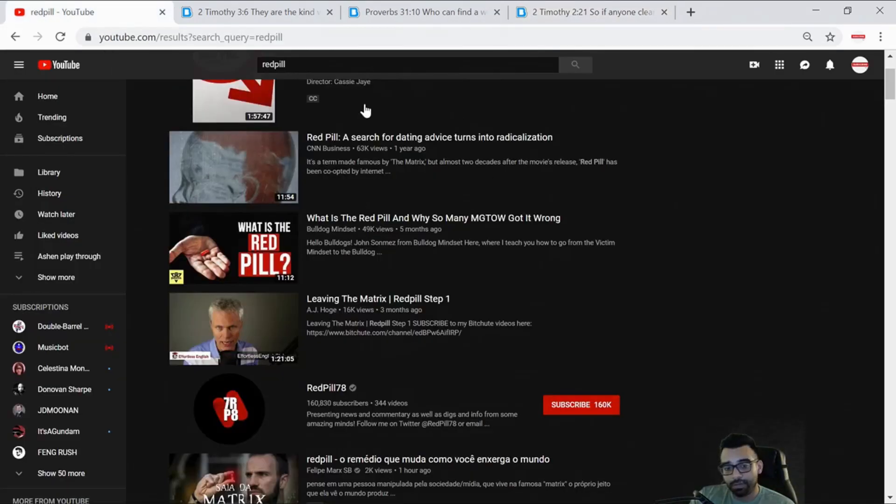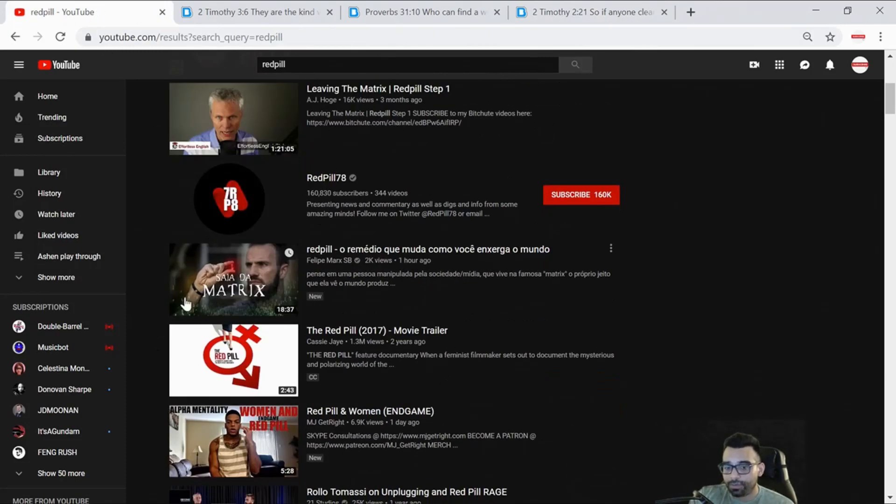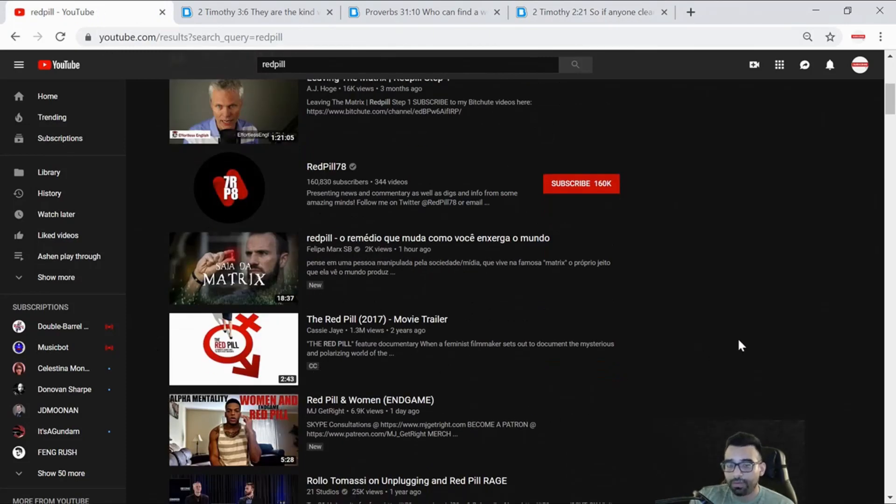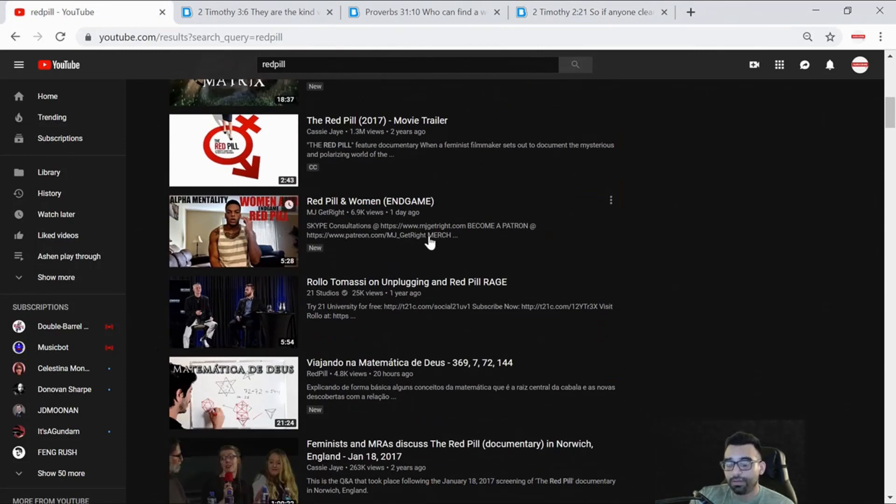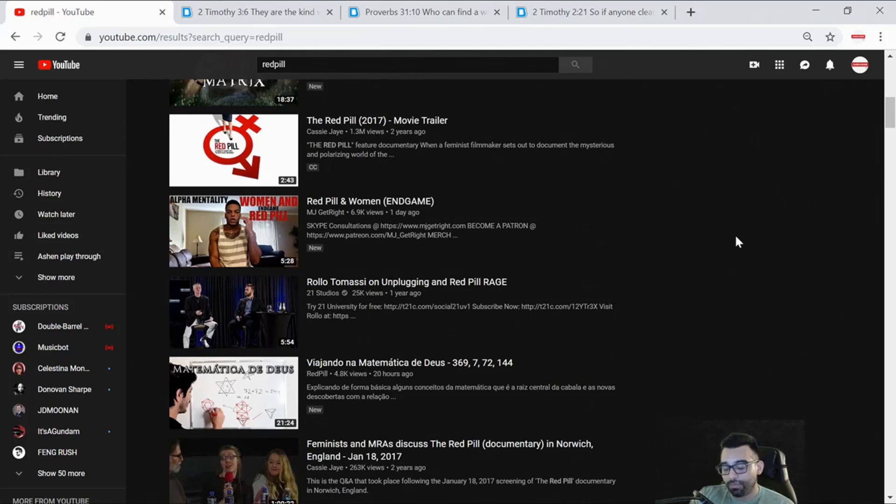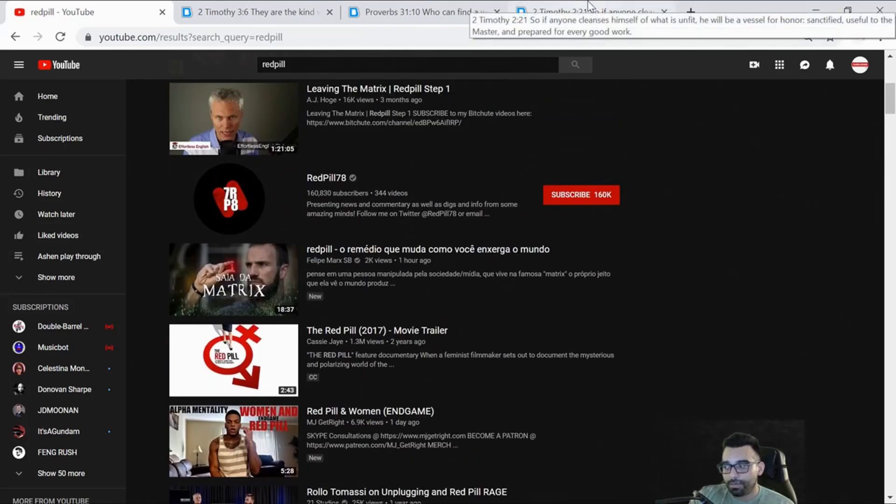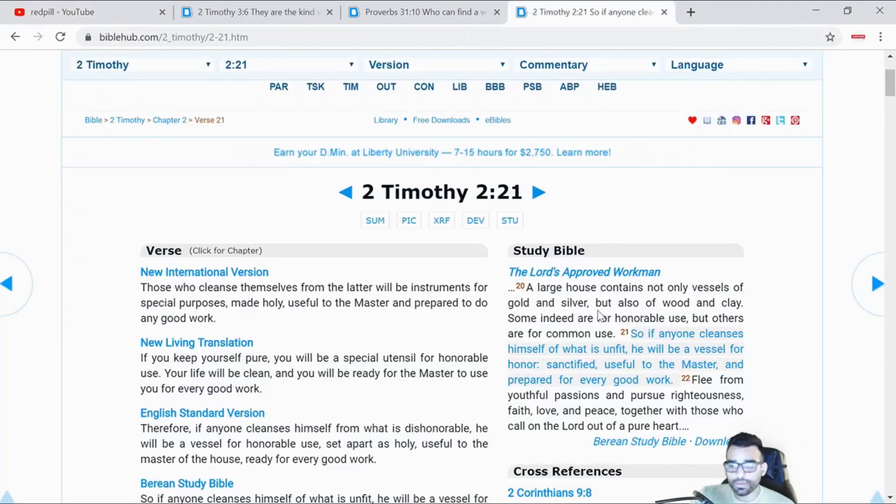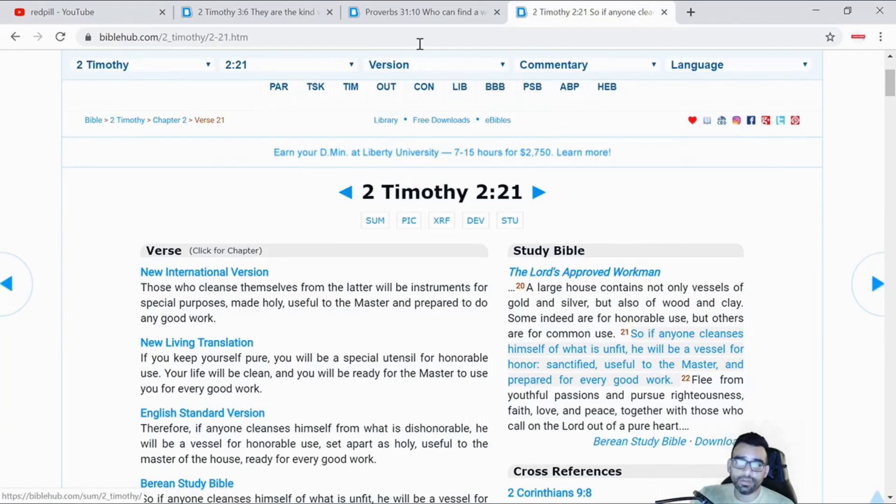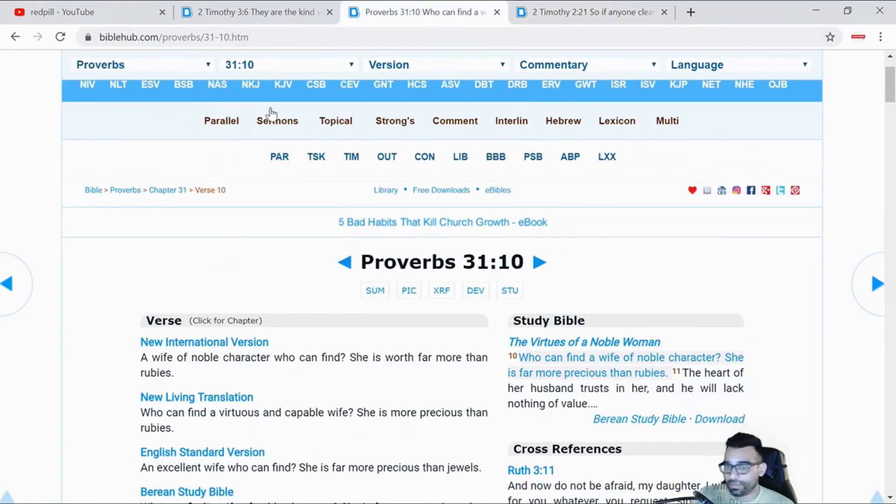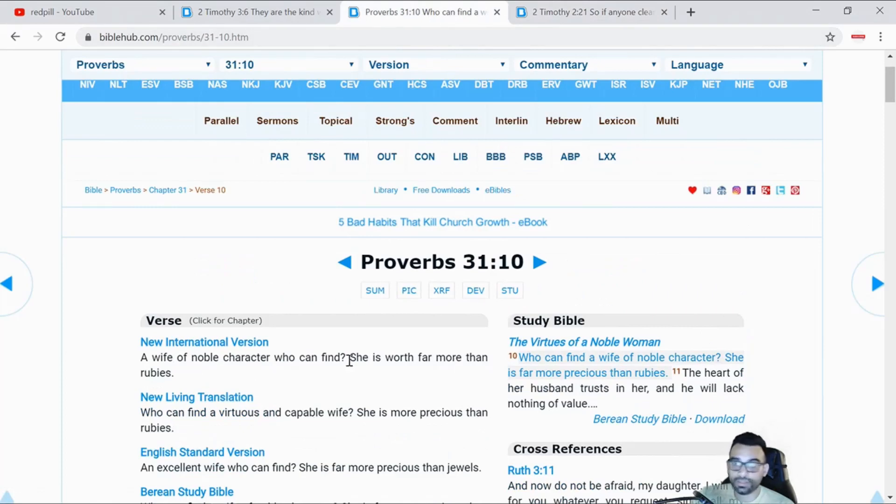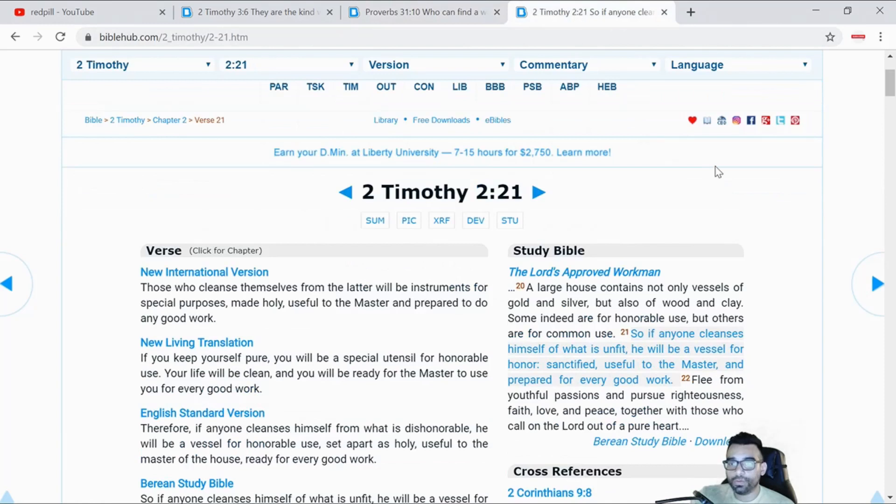This is very true when it comes to a lot of the women discussed in the Red Pill, Alpha Male, MGTOW videos, where men are getting themselves involved with the more common type of women. They're not digging and searching and spending time looking for a woman who is more capable.